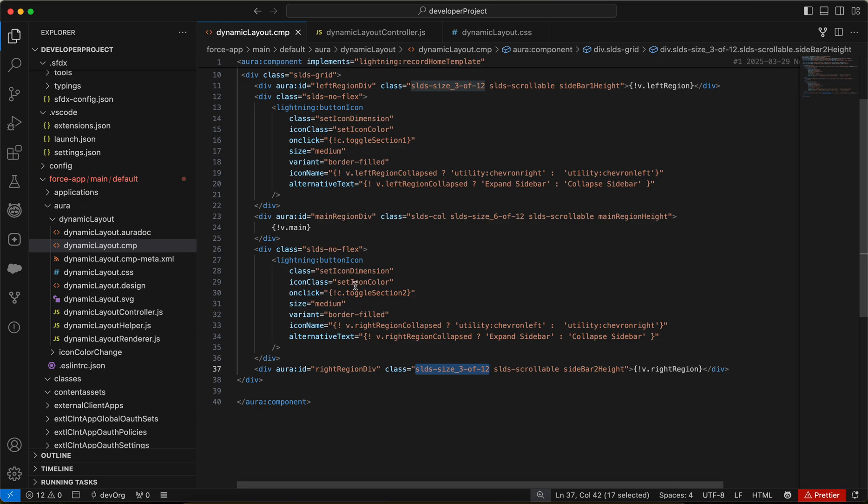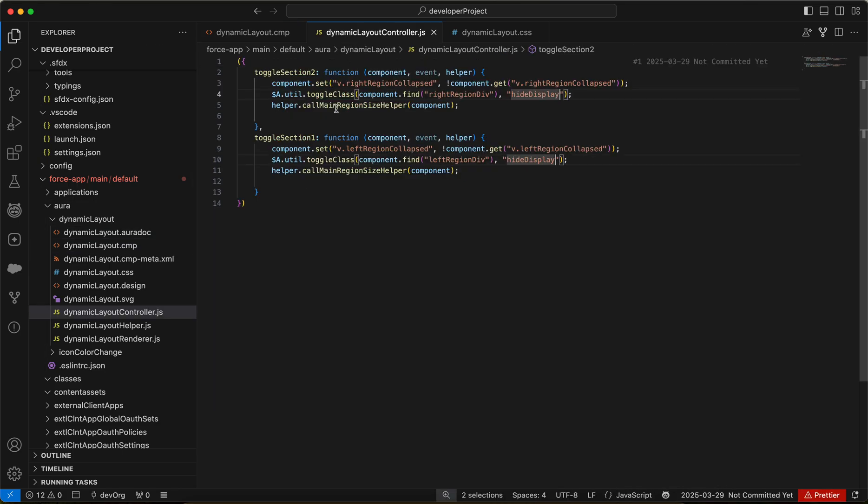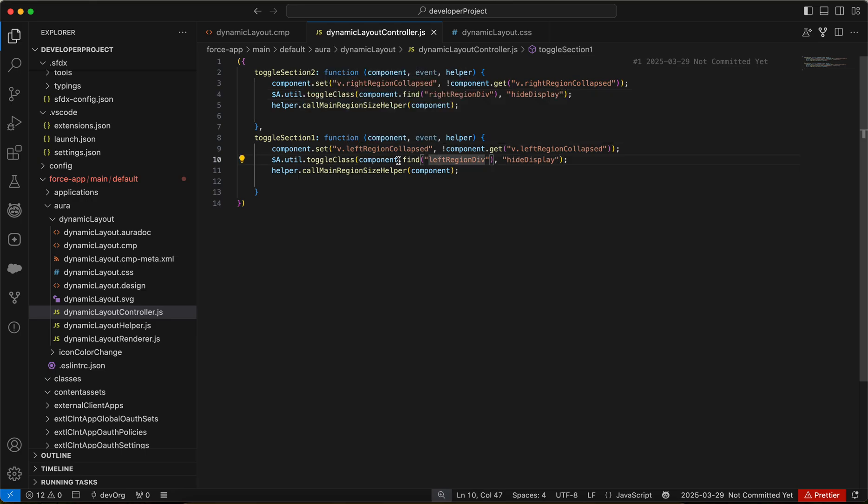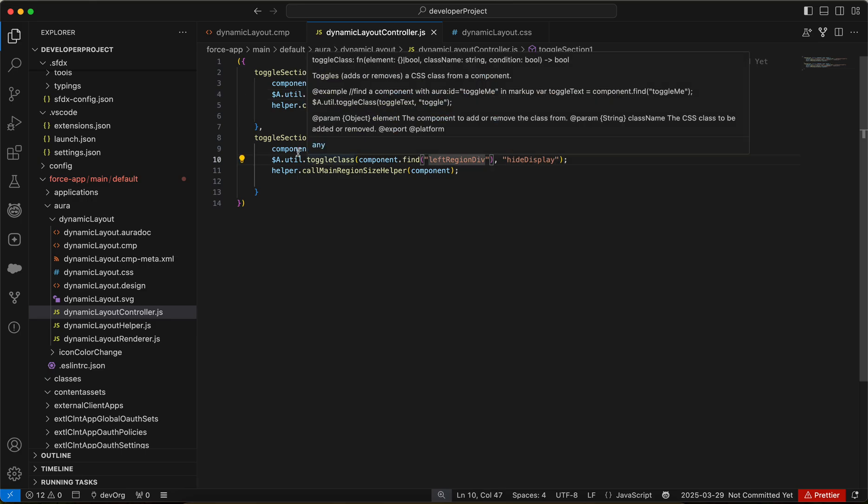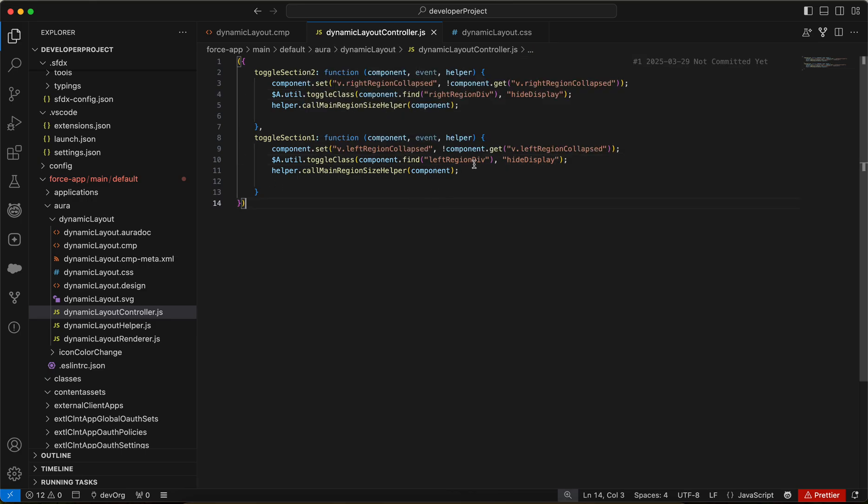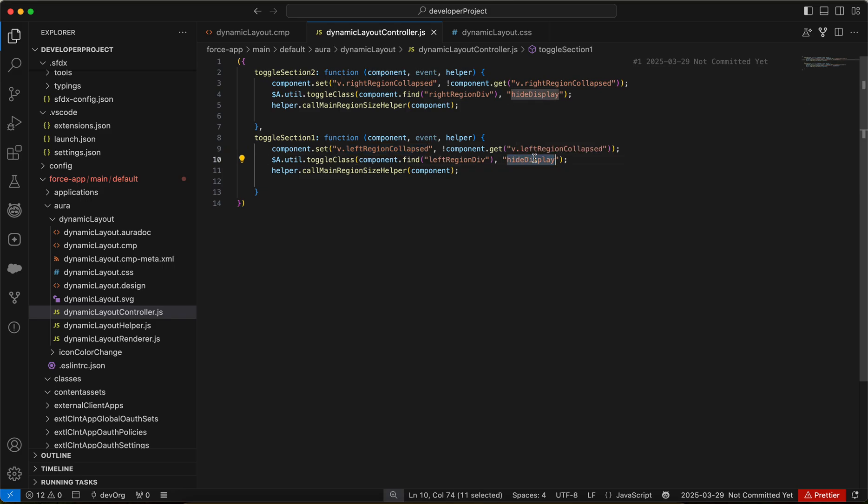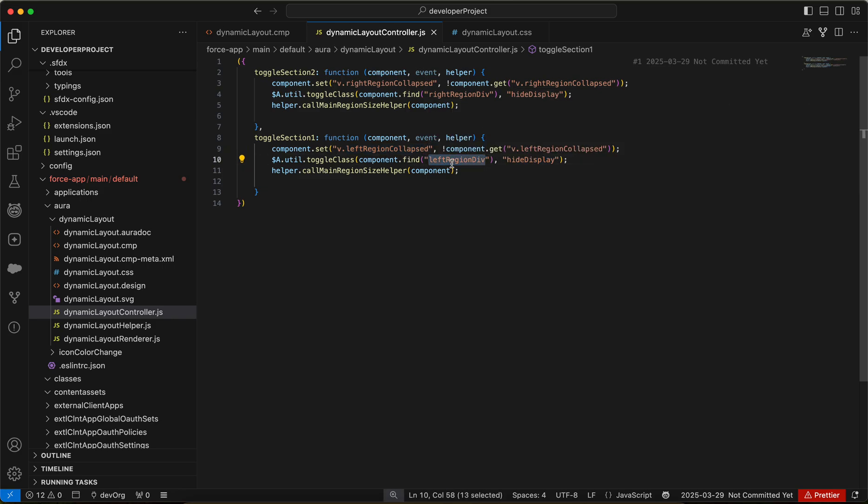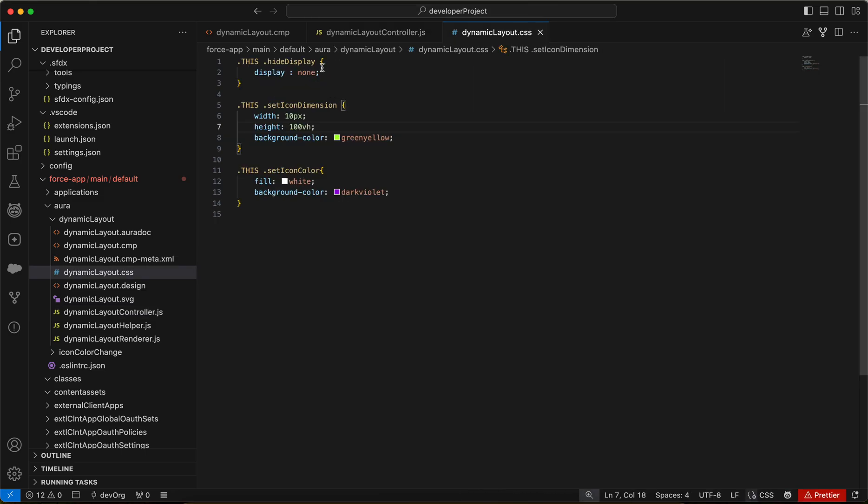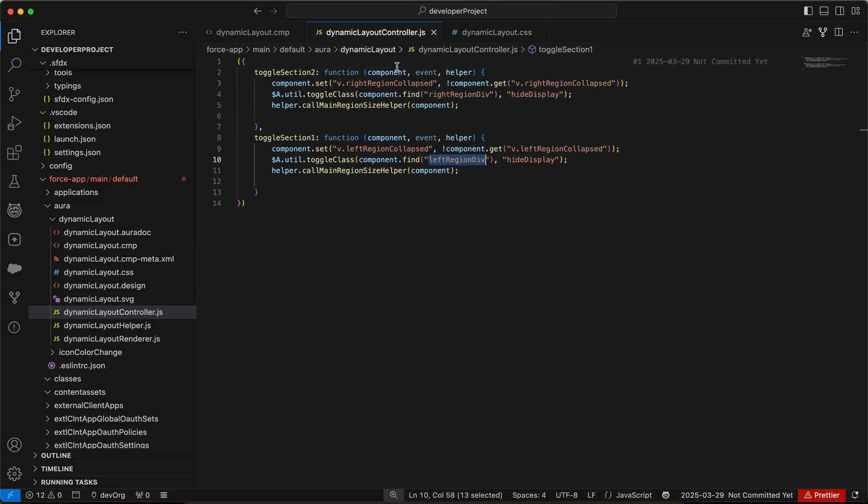Now whenever you click on the button icon, I have written a JavaScript code. What it will do is, firstly, it will make the left region collapsed as false. For example, you clicked on the left region button icon. Then we'll apply the hide display class on the left region div. Hide display is nothing - we are just doing display equals to none. And then we are calling the helper method.